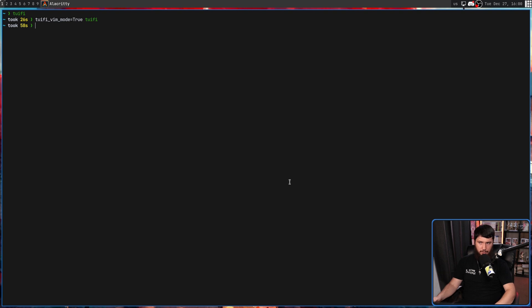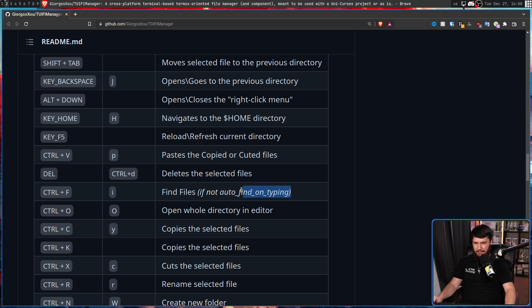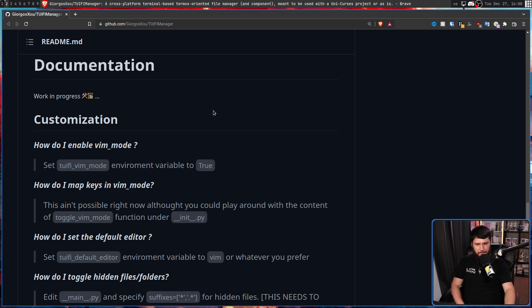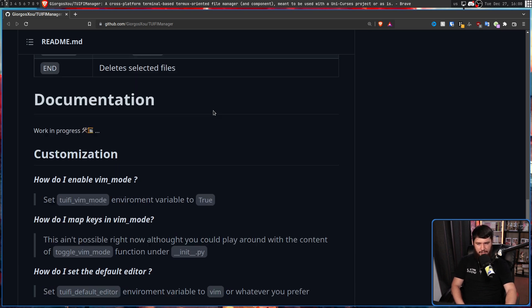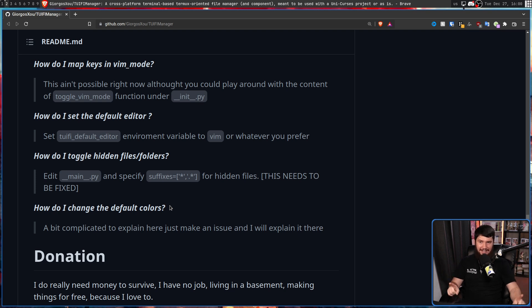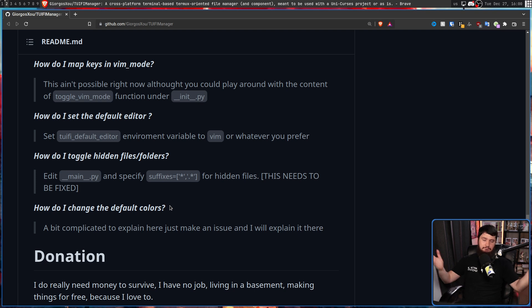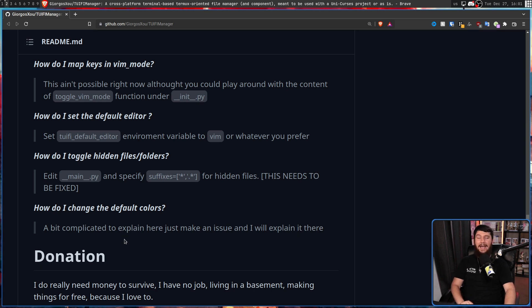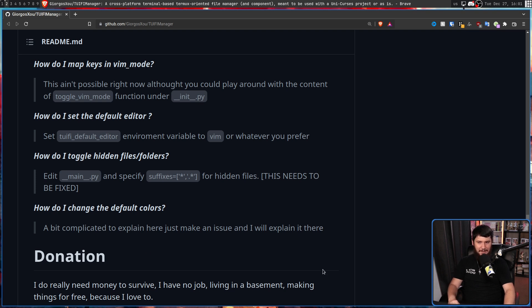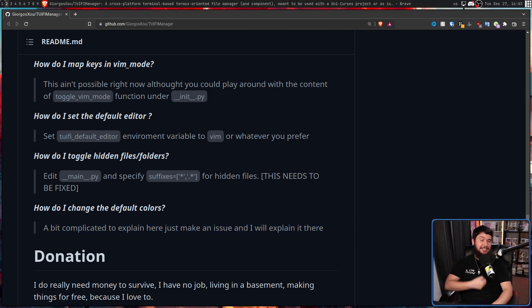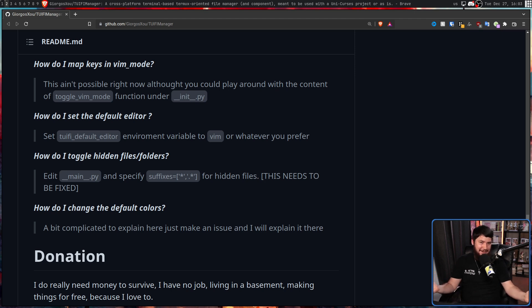As you can probably see though from this bit of documentation here and then the lack of documentation here, it's still in a fairly early state. And my favorite part of this is how do I change the default colors? Instead of explaining it here, which would make sense, they say it is a bit complicated. Just make an issue and I'll explain it there. Why would it be any easier to explain it in an issue instead of here? It sounds like you just don't want to write that documentation right now and you're waiting until someone needs it. Which, hey, I can absolutely respect. But let's just be honest about what we're doing.